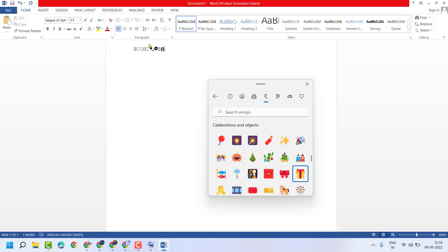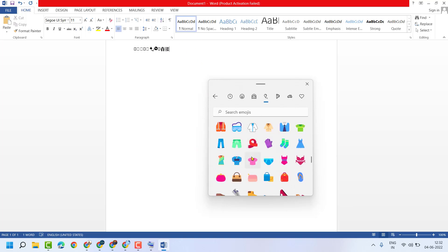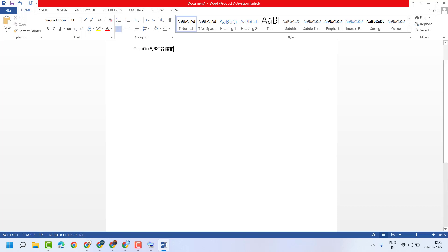You can see here we inserted these emojis. Thanks for watching, and please comment whether this video was useful for you or not.